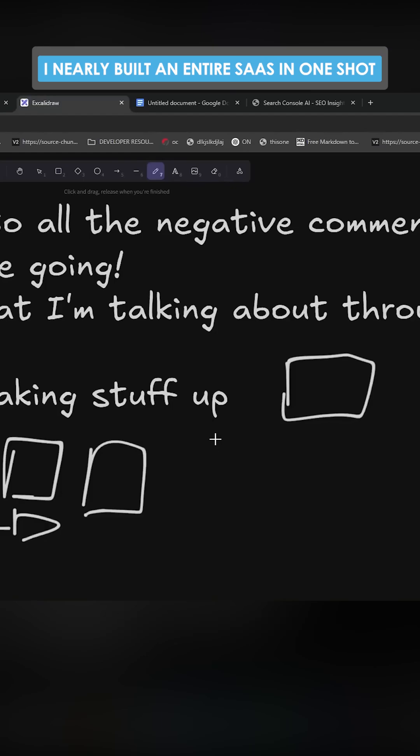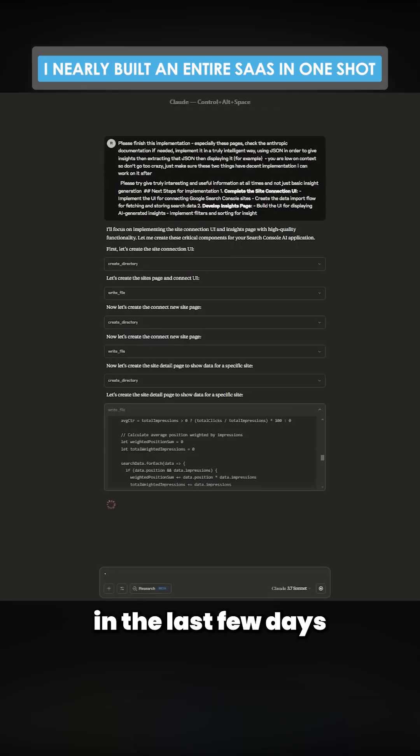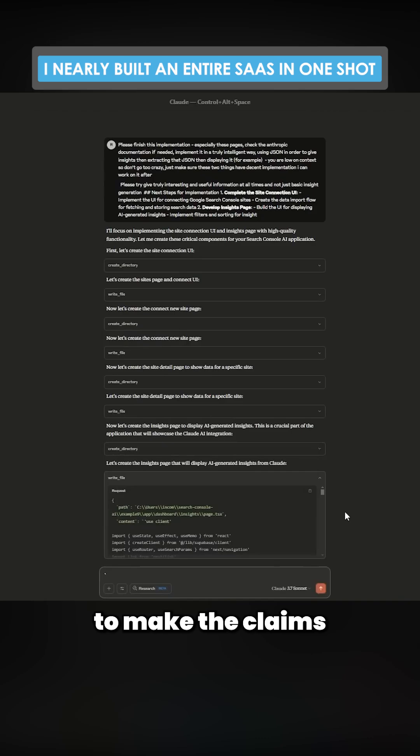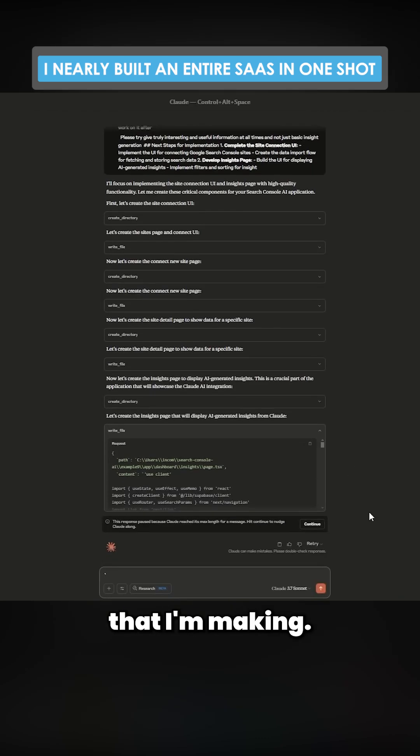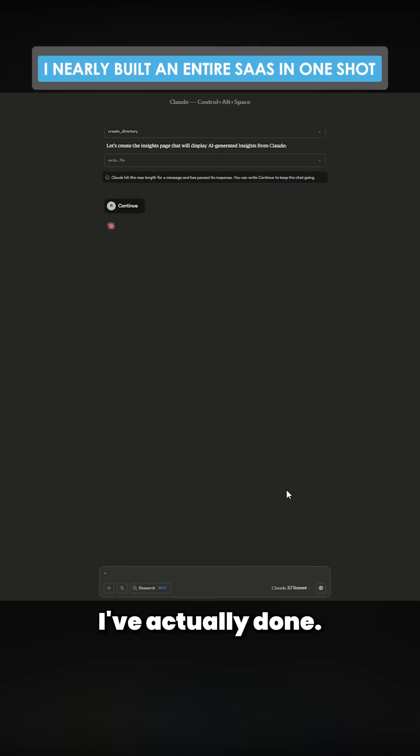I just want to show you guys just how much I've actually tested Claude Desktop in the last few days to make the claims that I'm making. I'm just going to show you how much testing I've actually done.